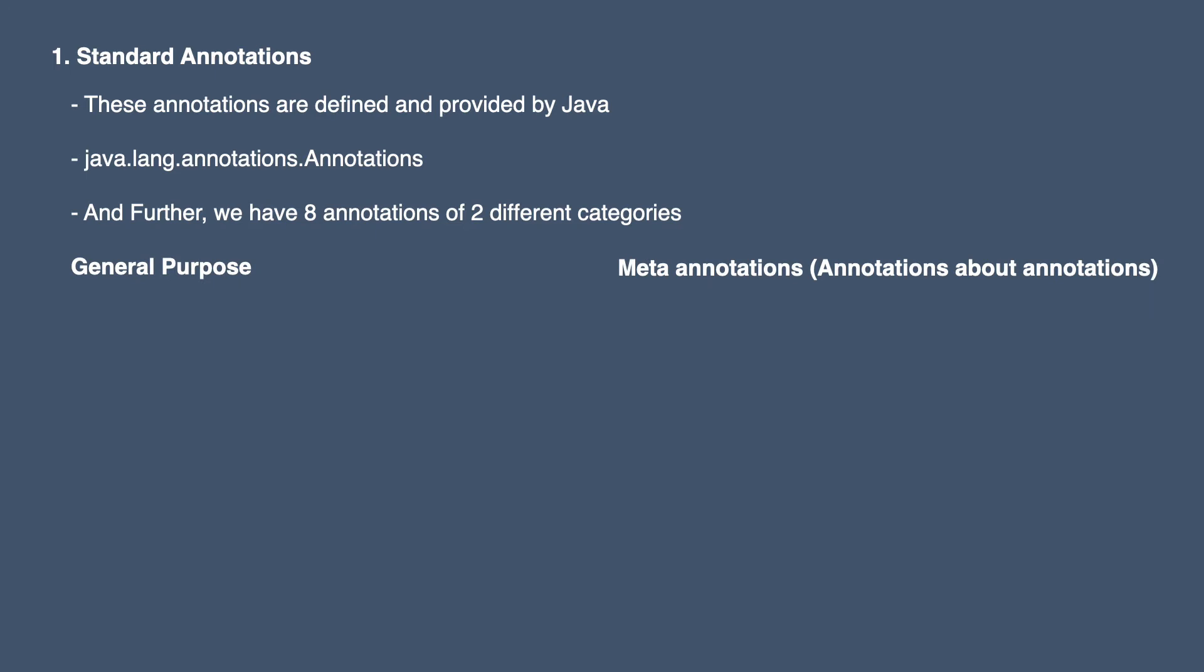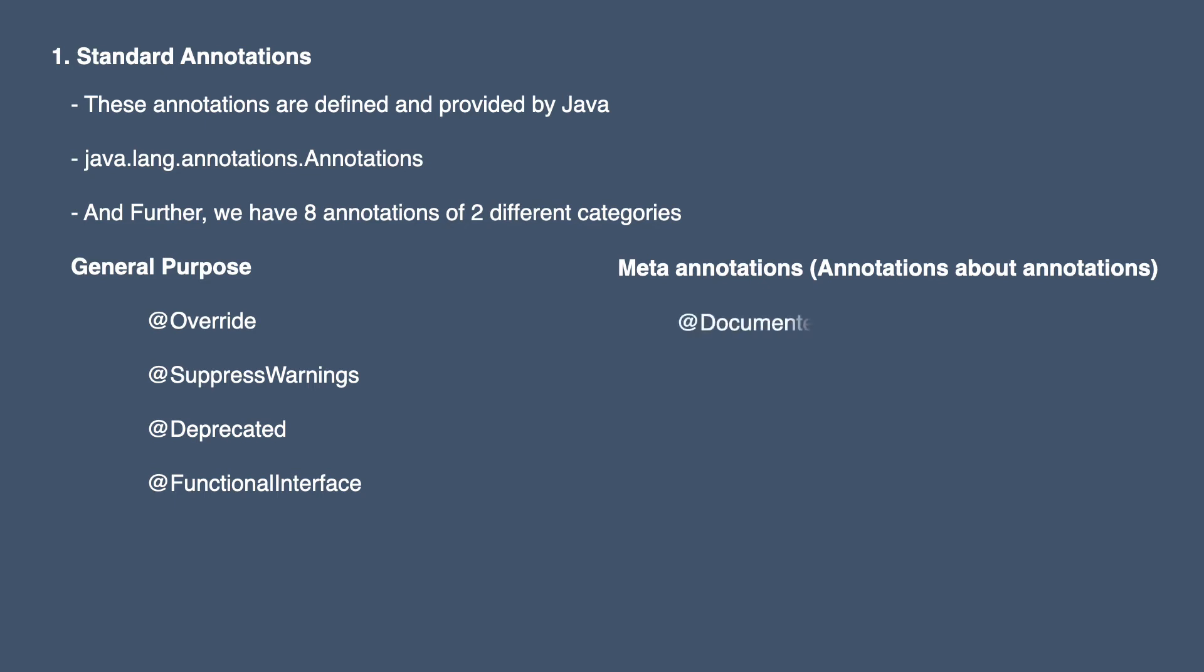This Functional Interface is introduced in Java 8. In meta annotation category we have four annotations which are Documented, Inherited, Target, and Retention.